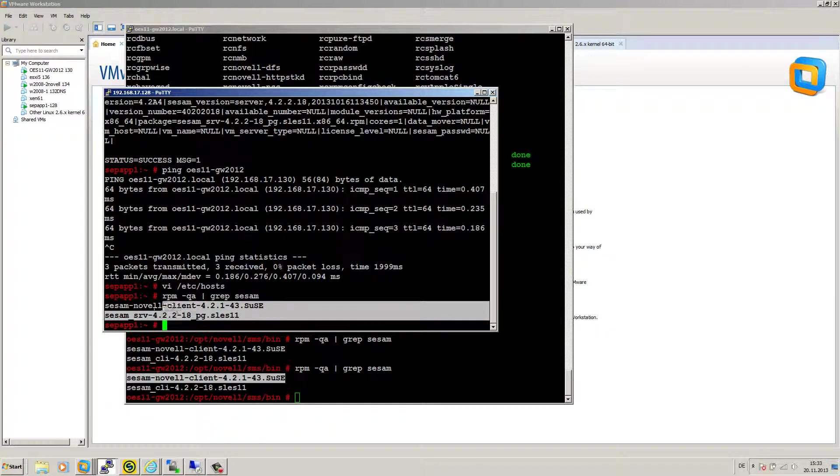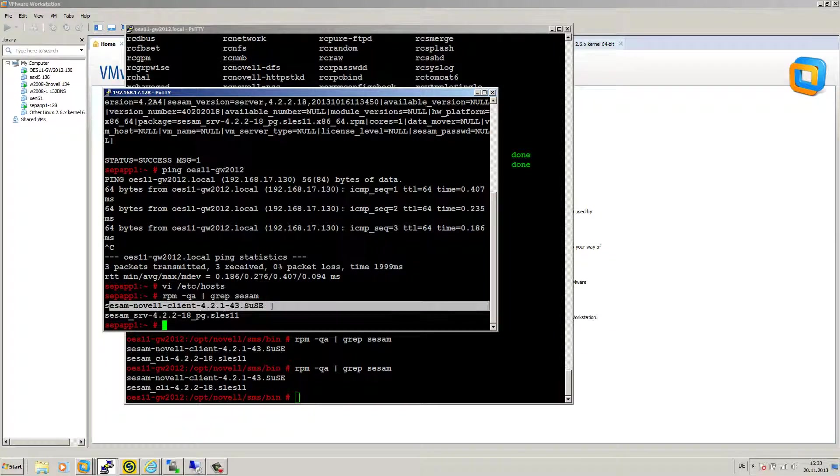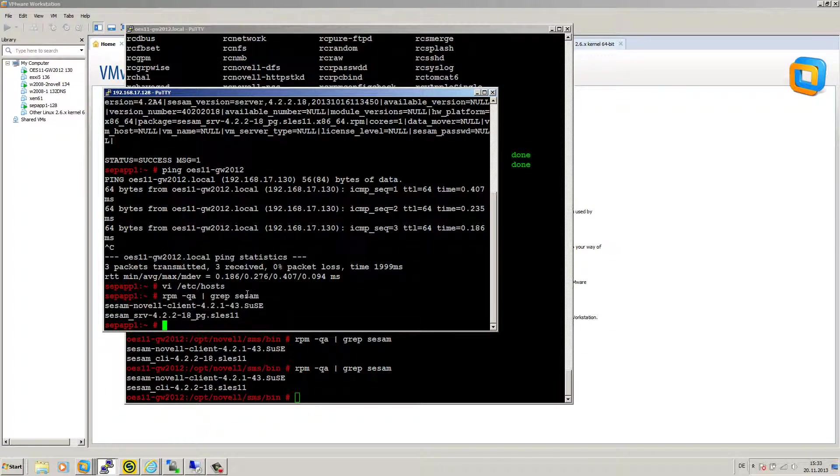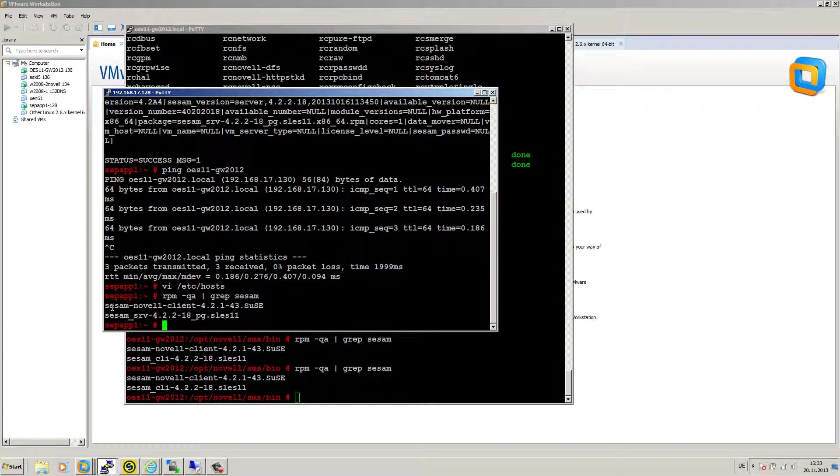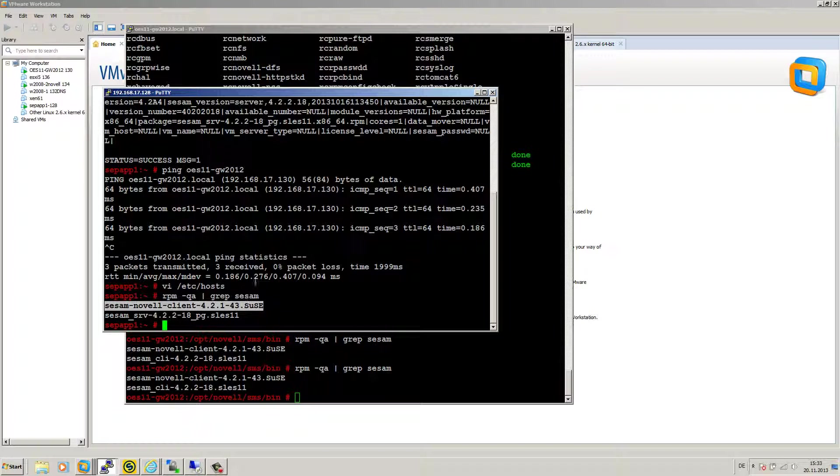In this case, I have my server package and my Novell client installed. The appliance is able to run the data mover function. With a regular SLES 11 or with a Red Hat, you cannot make your data mover running because you need the Novell SMS components for that.